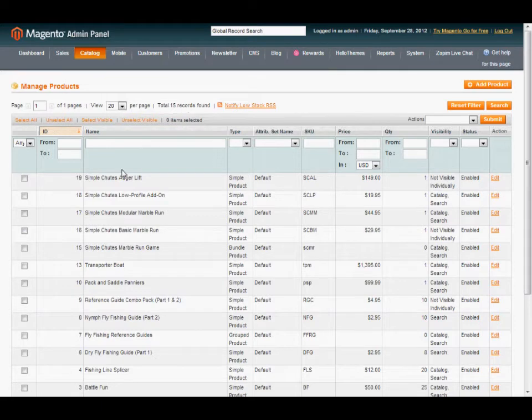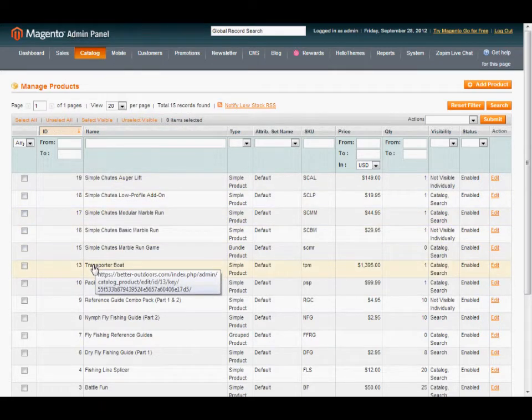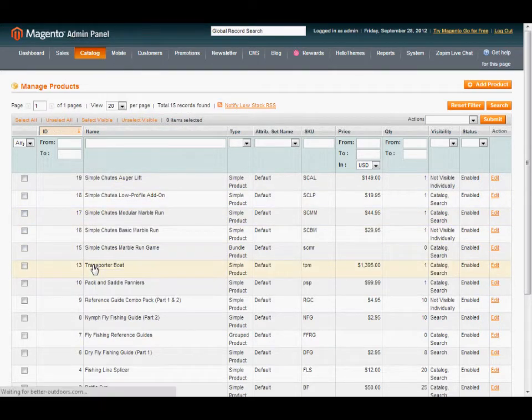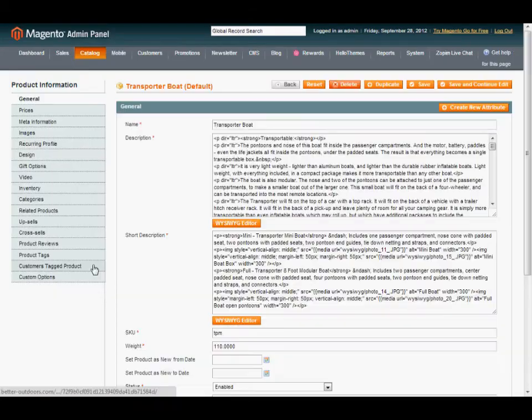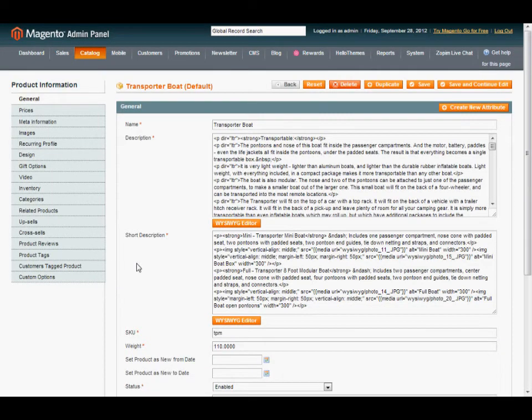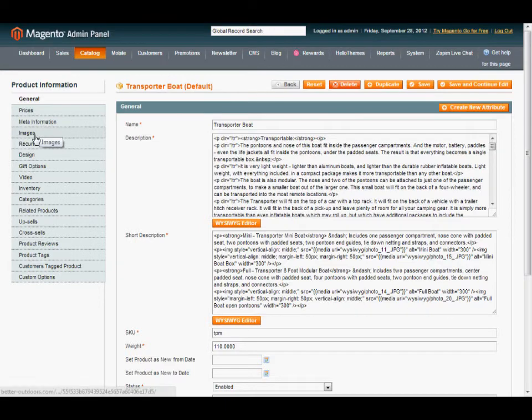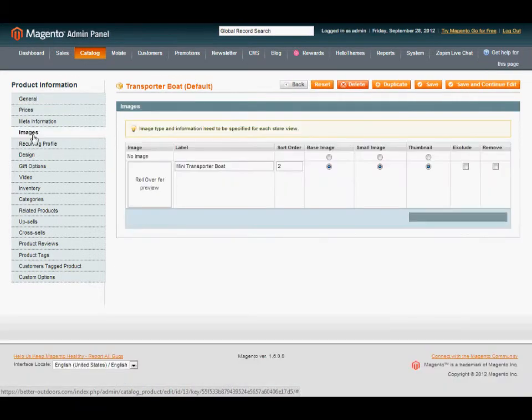Then you'll find the product that you want the image to be uploaded to. On the left-hand side here, you'll go down to Images.